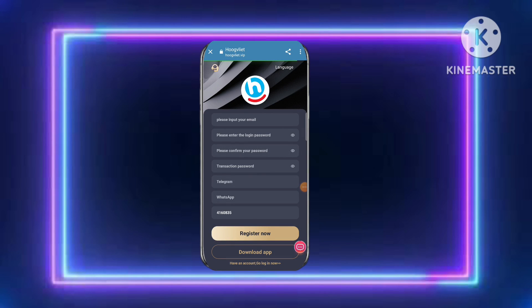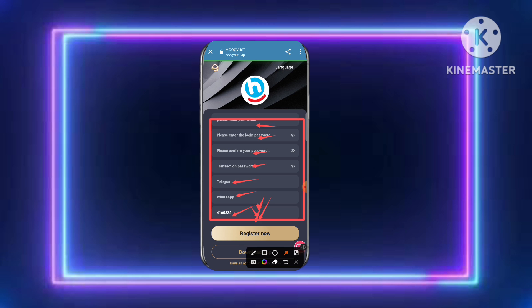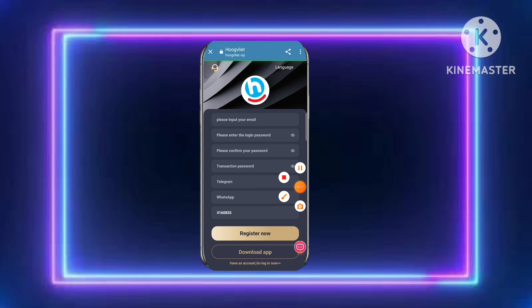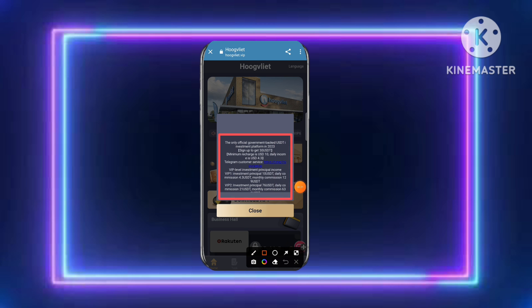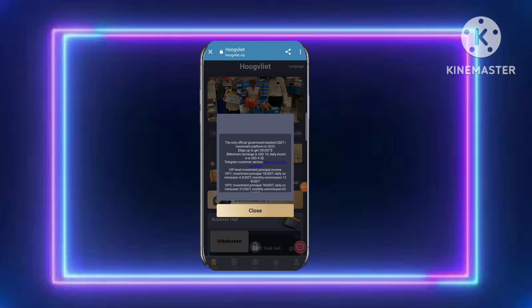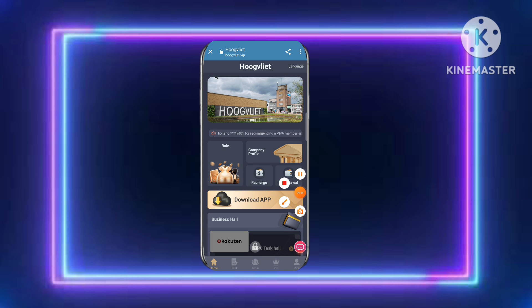Hello and welcome! Today in this video I discuss a new USDT earning platform. Please watch the full video. First of all, the platform link is provided in the description box, so go ahead and complete your registration process.